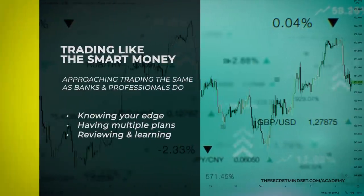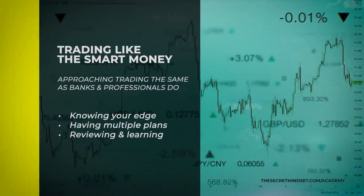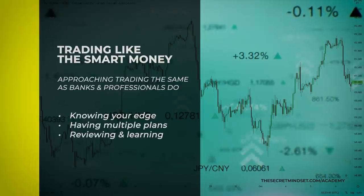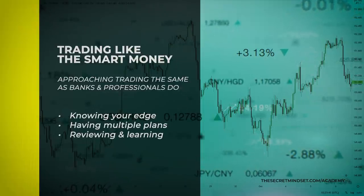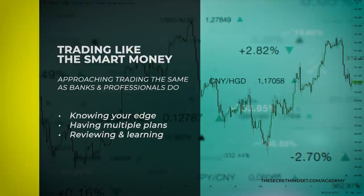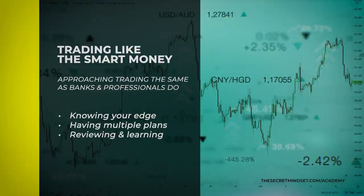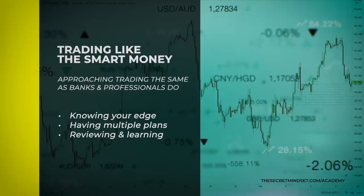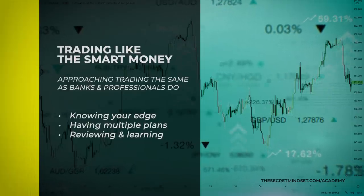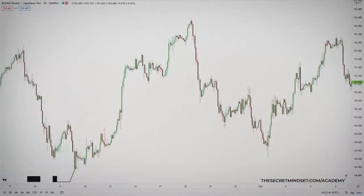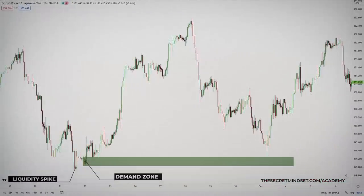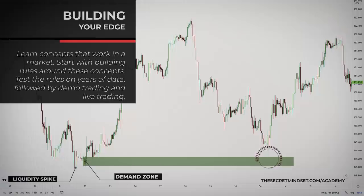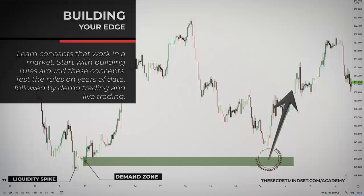You can start trading like the smart money by following these principles: knowing your edge, having multiple plans, and reviewing and learning. These are the most important points to consider when you want to become a profitable trader — not by learning a concept that banks supposedly use, but by approaching trading the same way banks and professionals do. It's absolutely vital to know your edge. Without an edge, you will probably fail. Get one by learning concepts that work in a market, building rules around these concepts, then testing it on years of data, followed by demo trading and live trading.